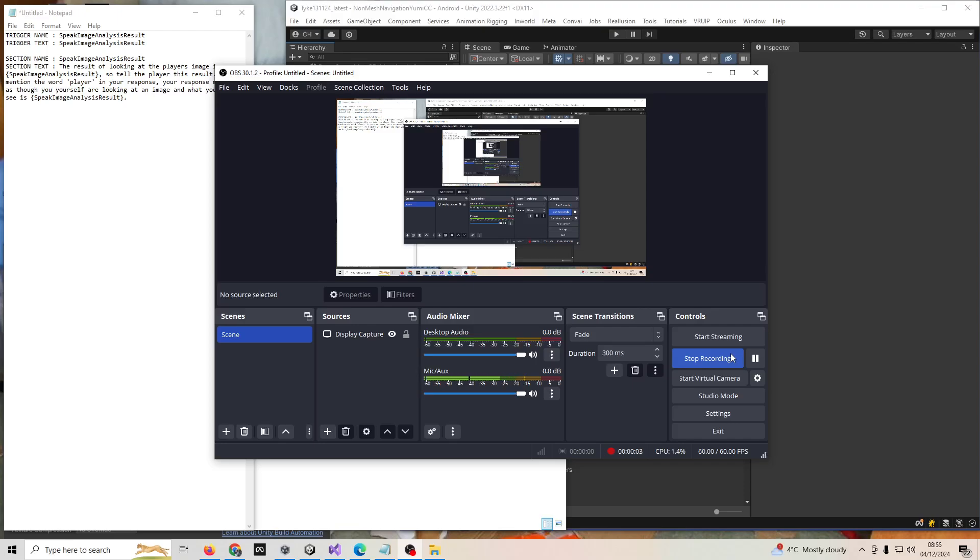Hi, I'm going to show you how you can get image analysis to work if you're using a custom character in my app Take AI, because at the moment it doesn't work if you're using your own character in place of one of my default ones.